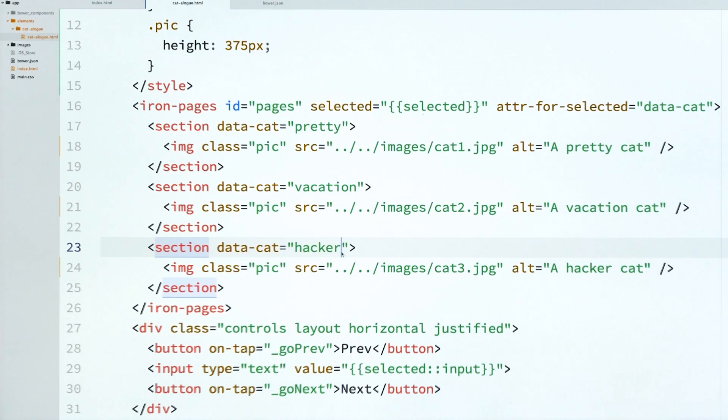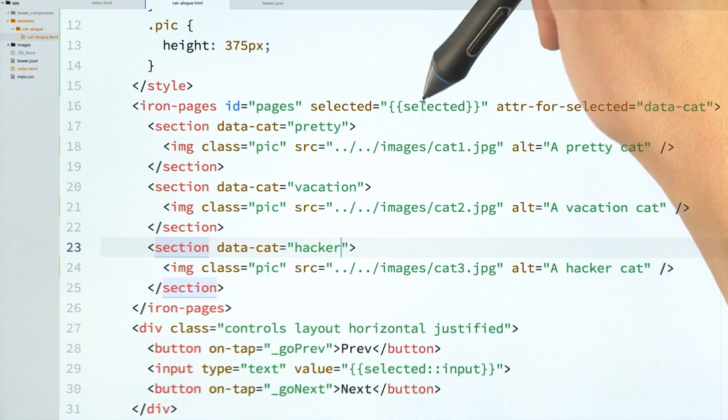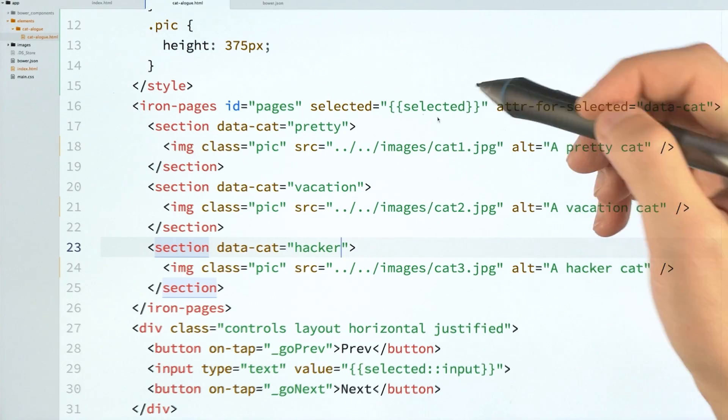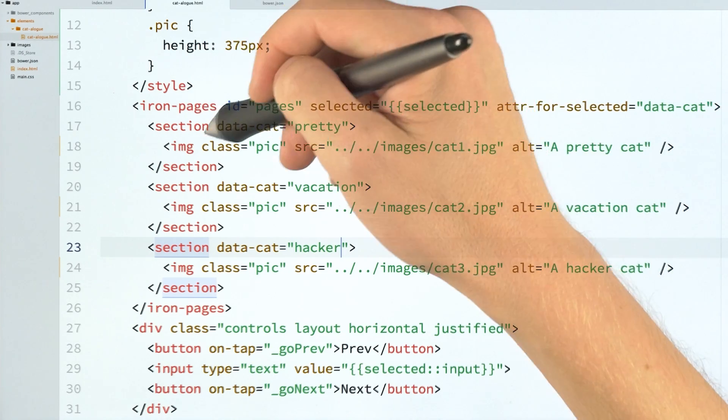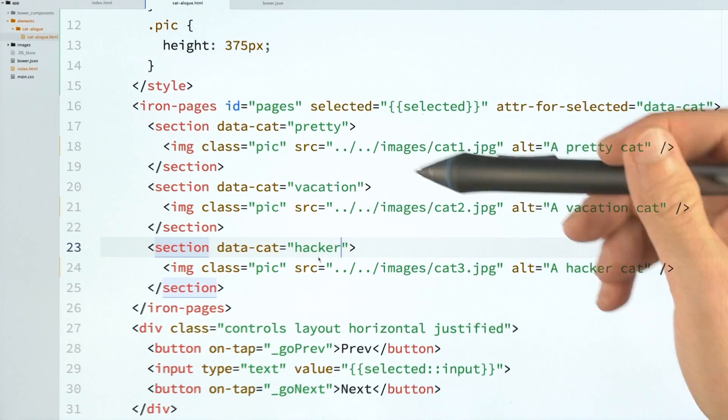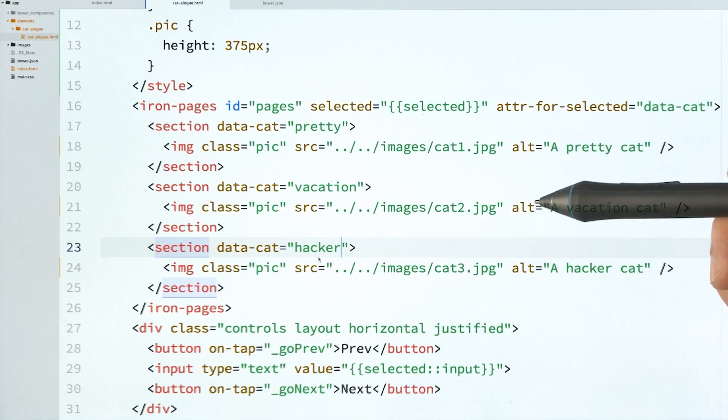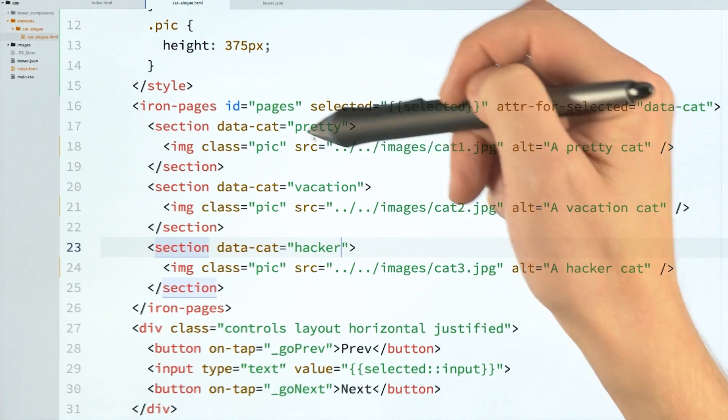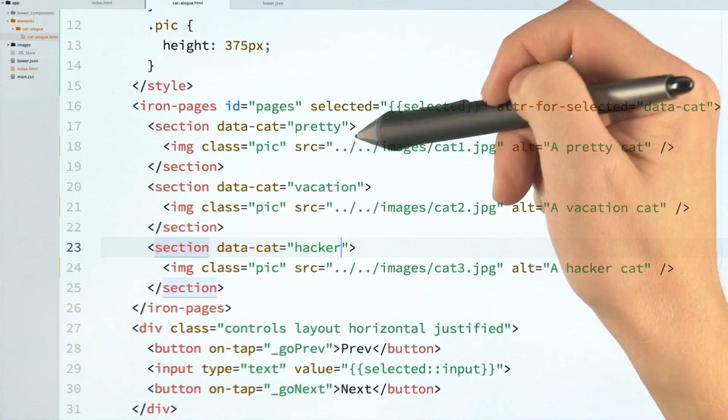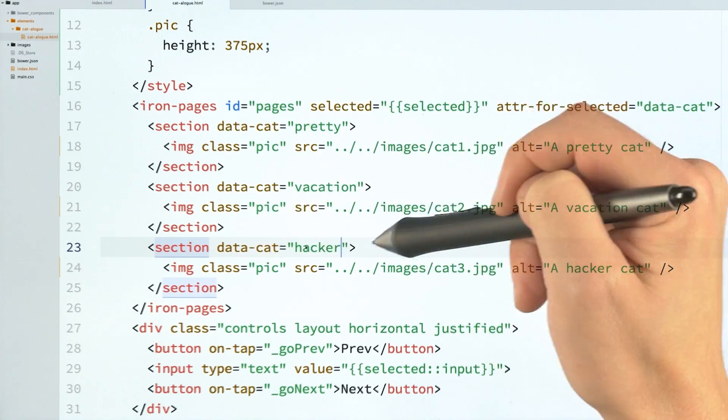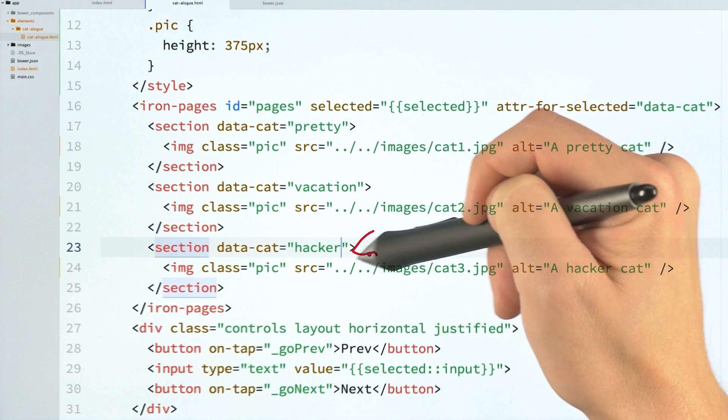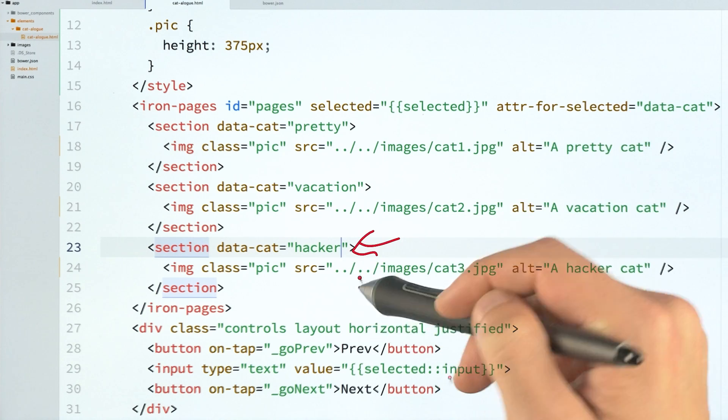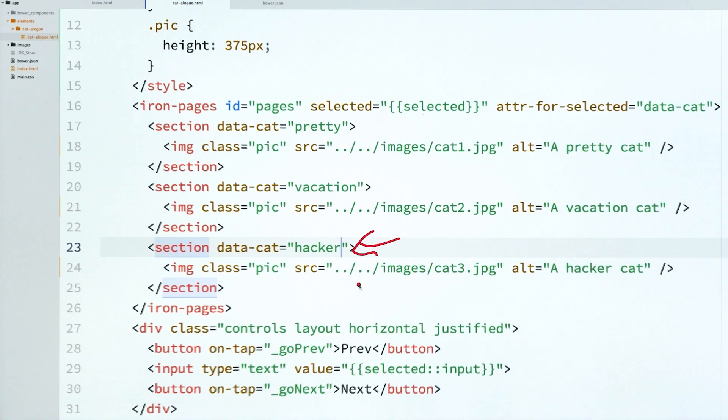And what's going to happen is when that selected value changes to some string, IronPages is going to look through these different sections. And let's say the string is hacker. It's going to look through the different sections and be like, well, who has a matching hacker data cat? Ah, this guy right here. And it's going to make this the selected item.